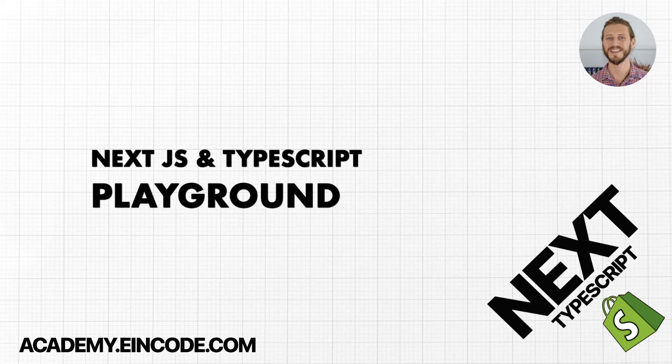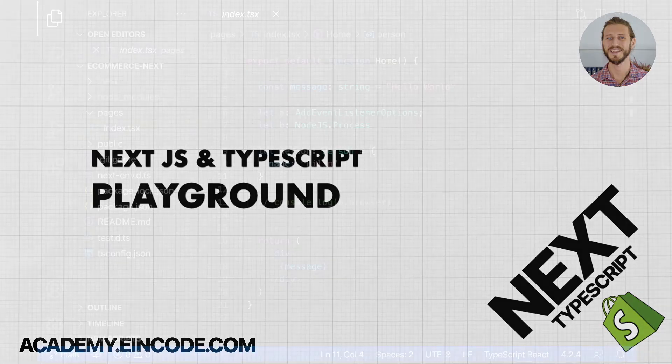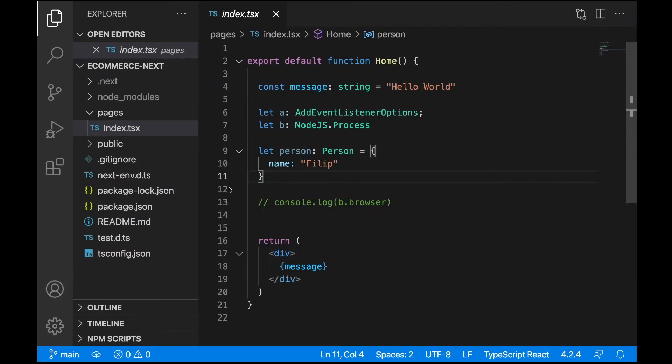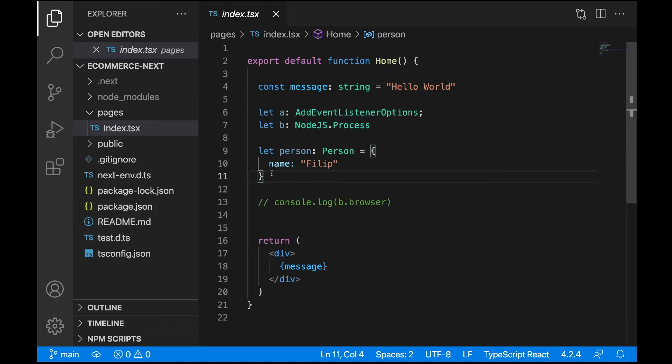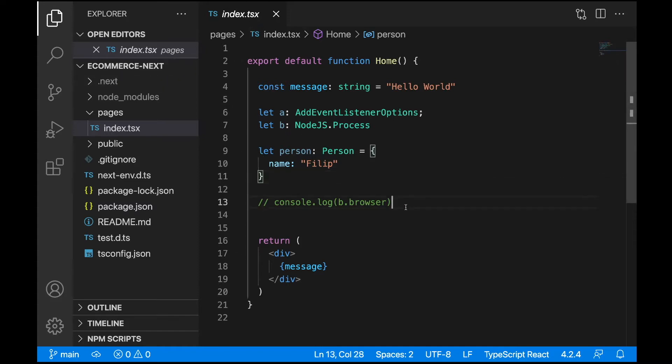In the last lecture, we explained TypeScript configuration - not all of it, but some very important options. In this lecture, we'll continue talking more about TypeScript and how you can create your custom types. Let's start in the index.tsx file and remove all of this code here - we don't really need it.